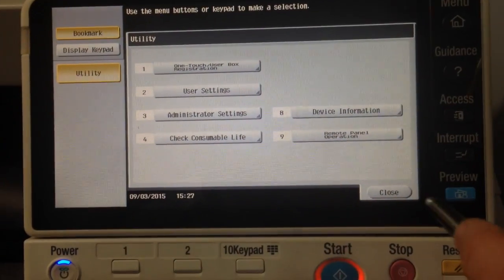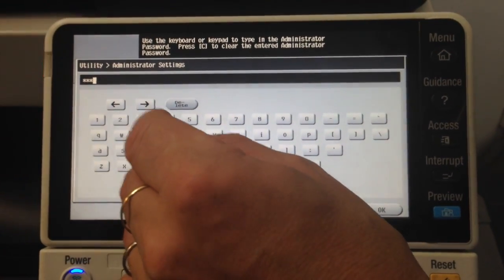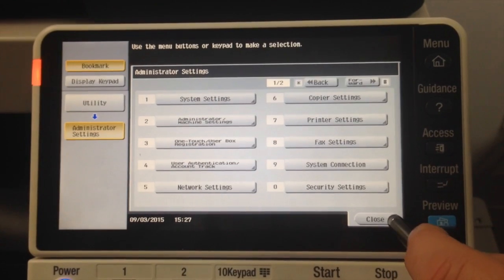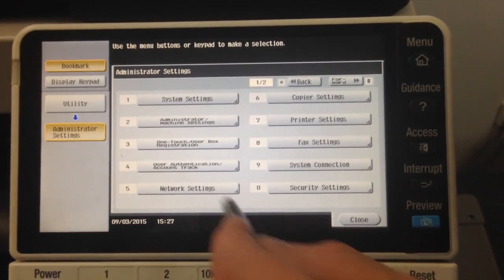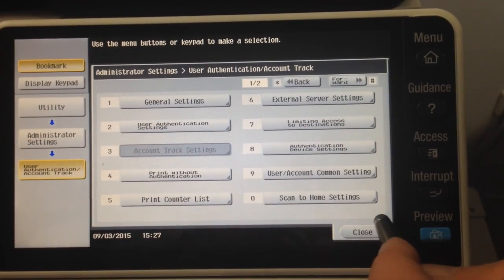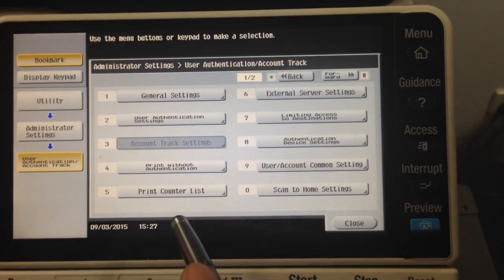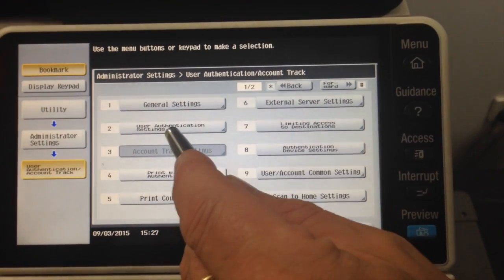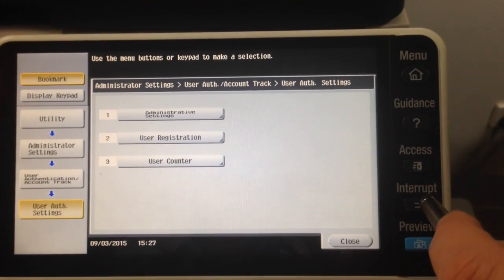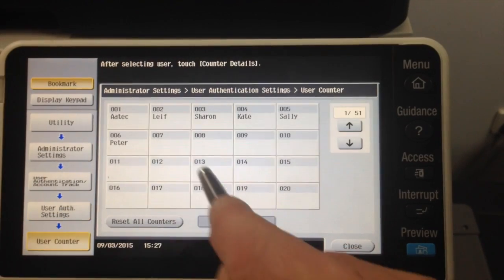Go into the utility button, then go into admin settings and log in with your admin password. Select OK. We're going to go into number 4, user authentication account track, and then go into number 2, user authentication settings. Then go into number 3, user counter.